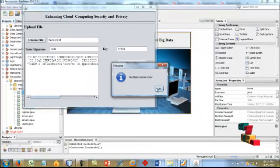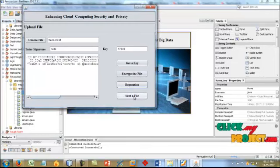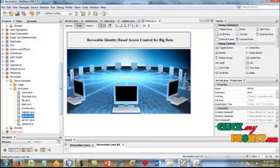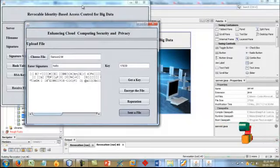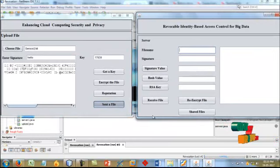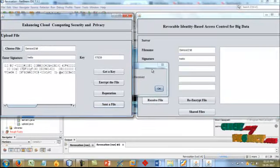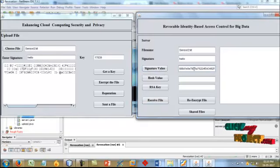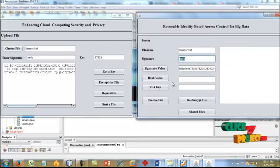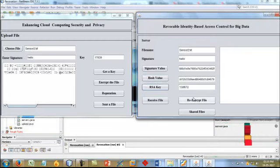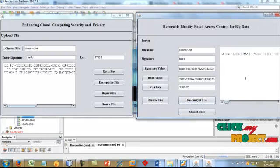Deduplication check: this checks for duplicate files — if a duplicate is detected, we cannot proceed to send the file. We upload the file and send it to the server. The server receives the file. This is the server block process showing the received file. This is the signature key value, the hash value based on the specific file, and the RSA key. The RSA key is used for data encryption and the file will be re-encrypted. The re-encryption process is completed.